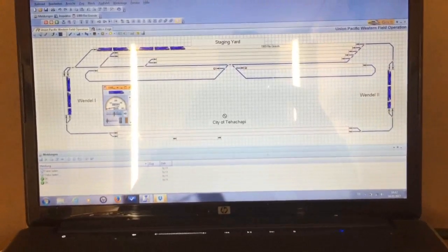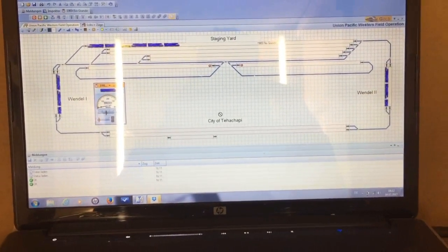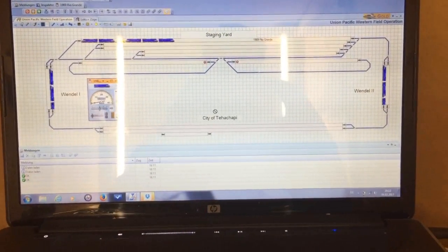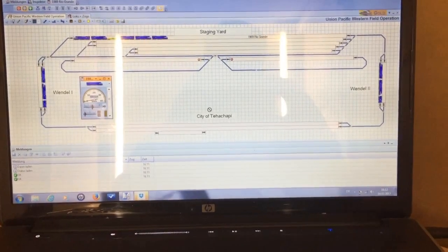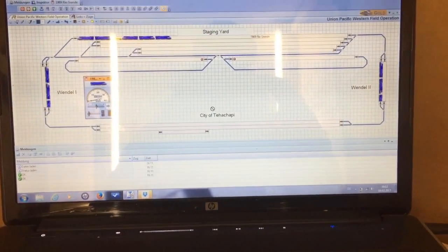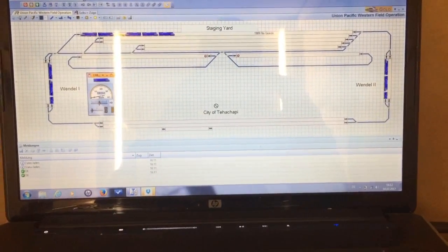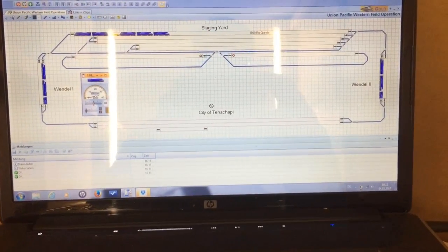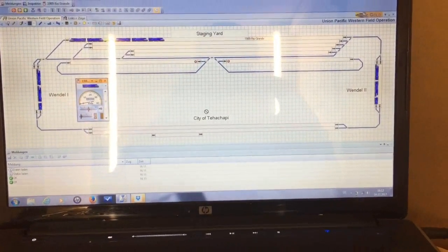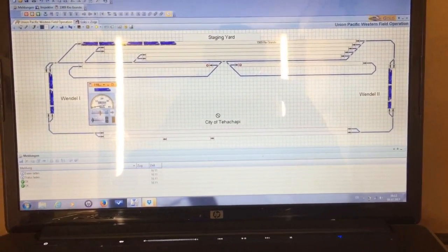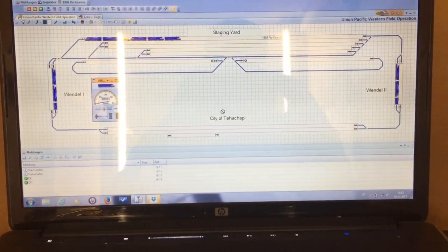Now I show you the first so-called heart of the layout, and it's my old HP notebook installed with a new program called Train Controller. And this program is from a German programmer called Freiwald, and the program allows me to run a huge number of trains automatically.